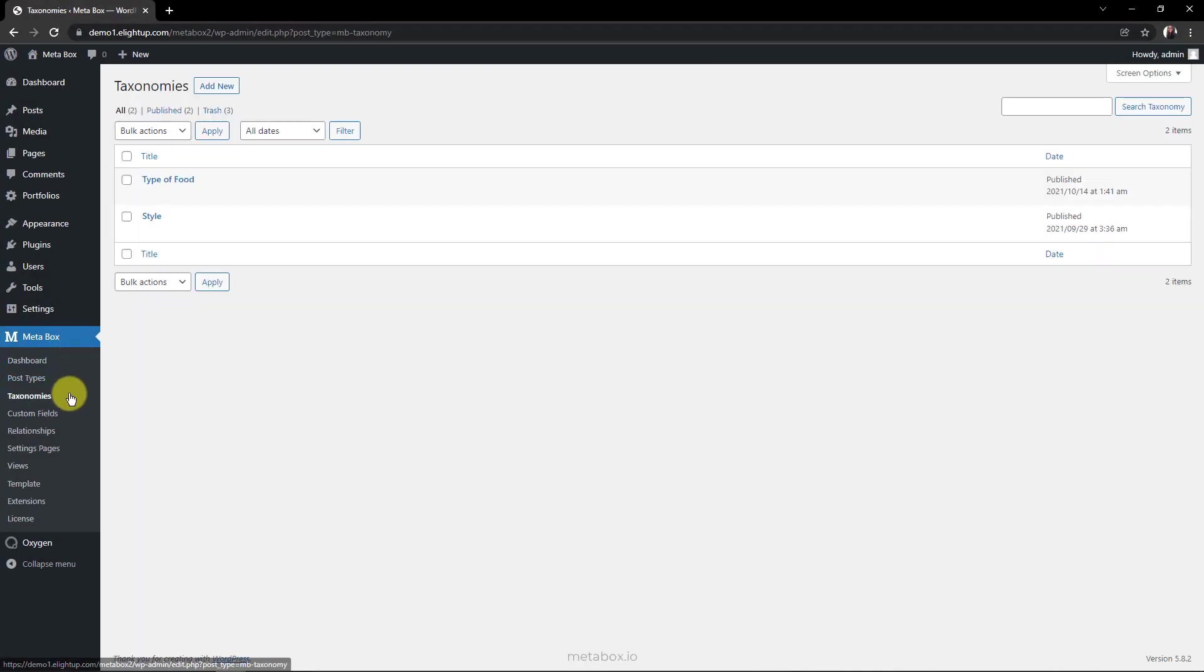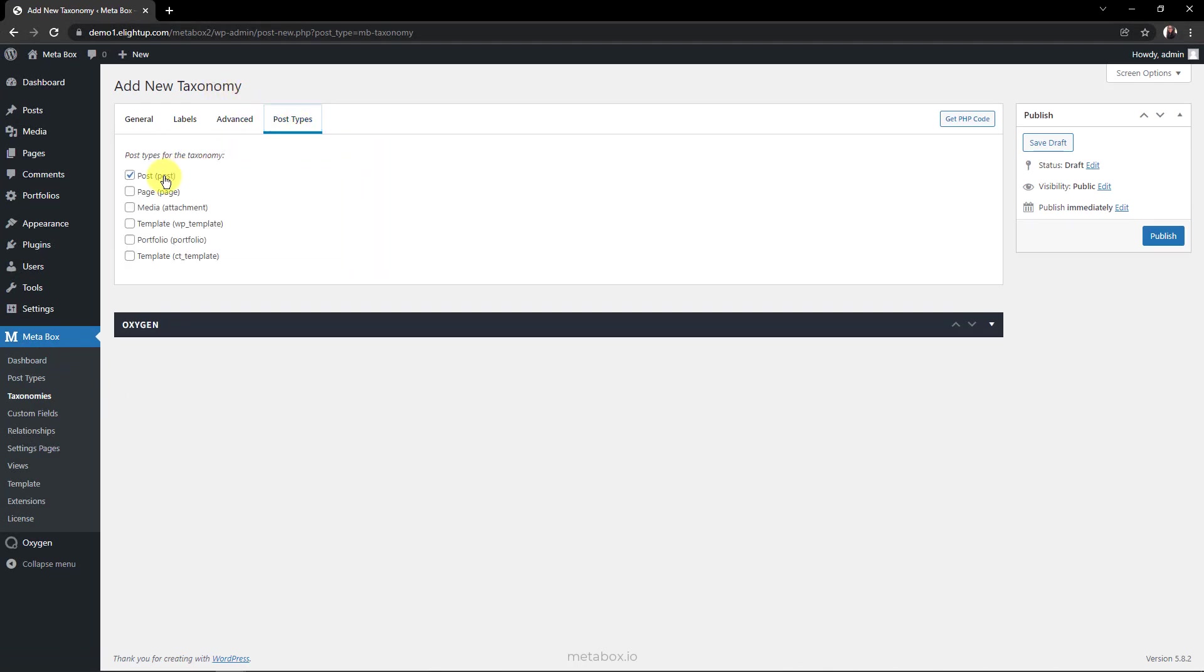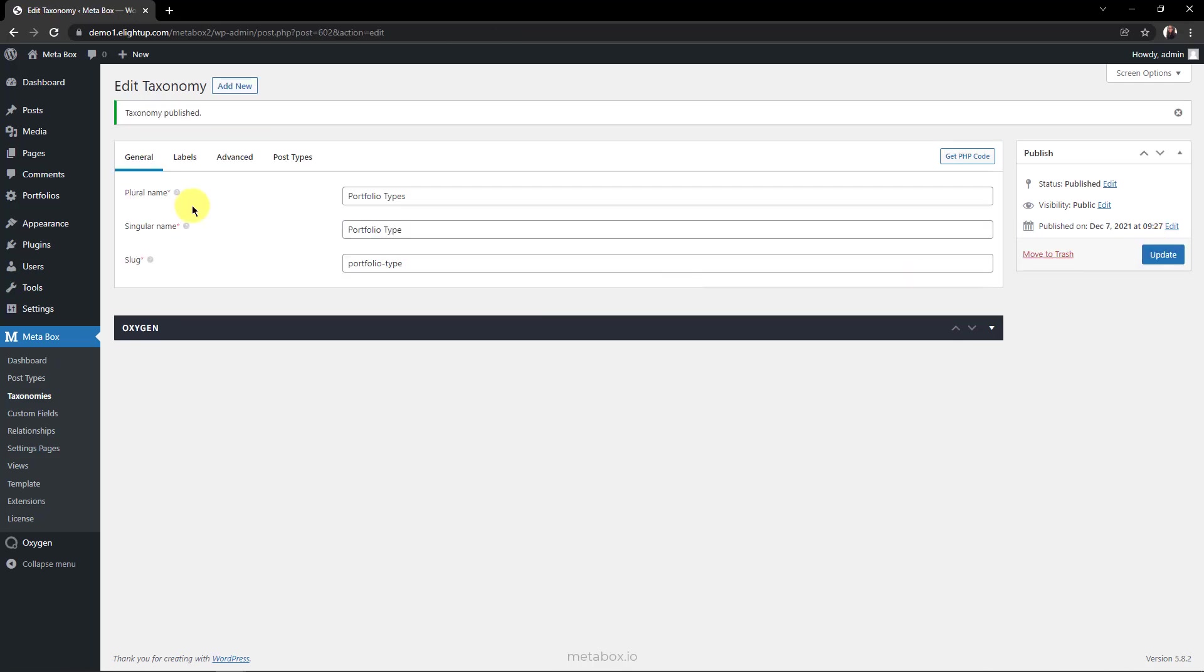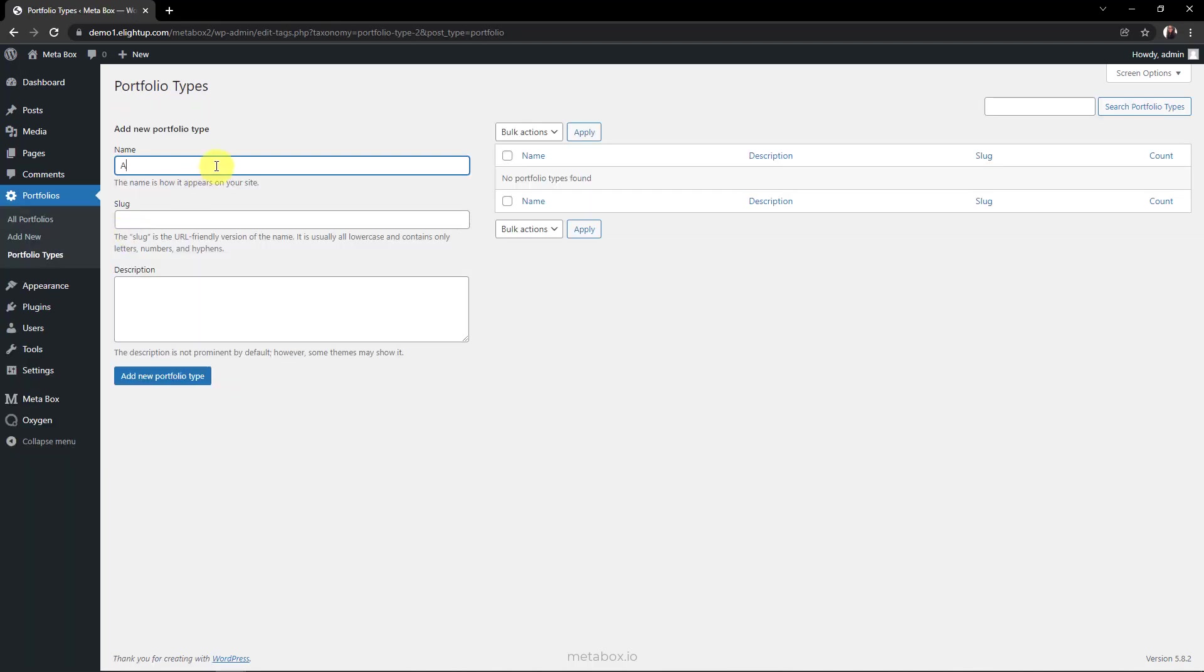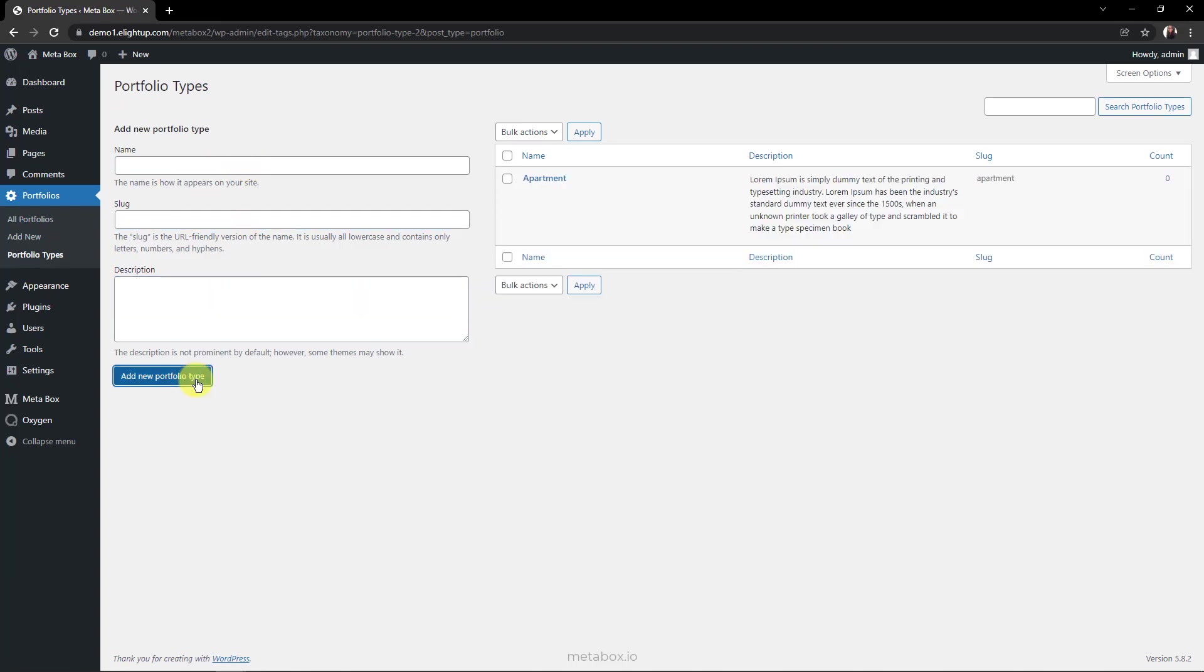Then, let's create a new taxonomy. I name it as Portfolio Type. In the Post Type tab, choose Portfolio to apply this taxonomy for the Portfolio Post Type. You can see the Portfolio Type taxonomy I just created here. But there has been no place to input featured images for each term yet. So we're doing it right now.